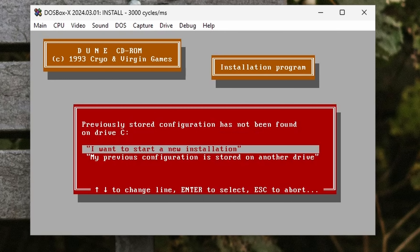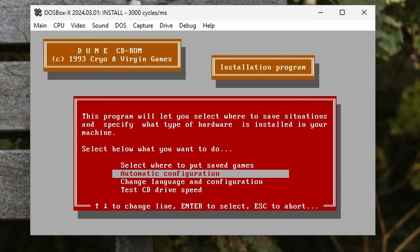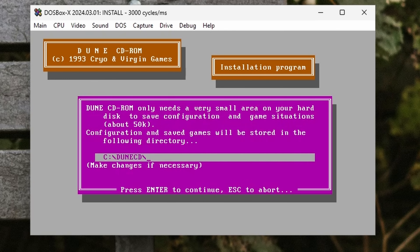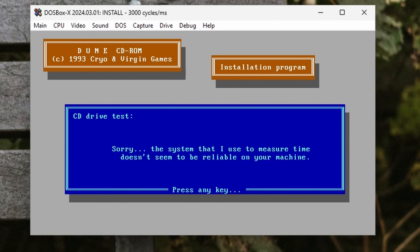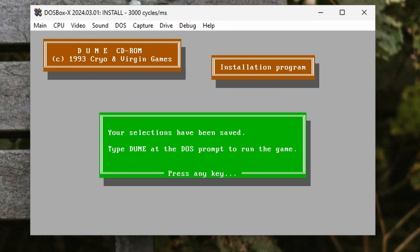Now in this case, if an installer copies files, they will be put in the C-DOS Games folder we created earlier. So how do we get to that if we need to load something from there?